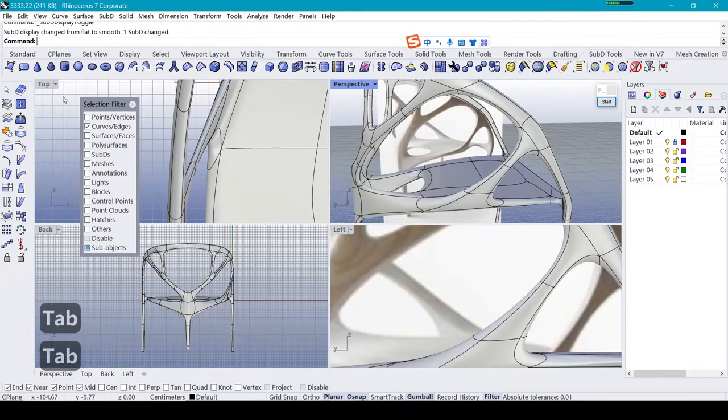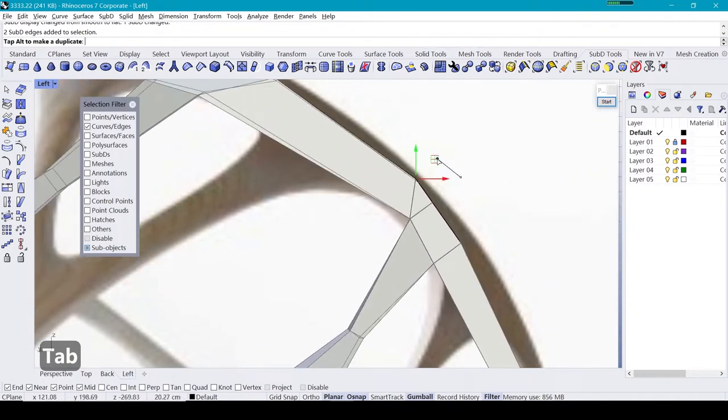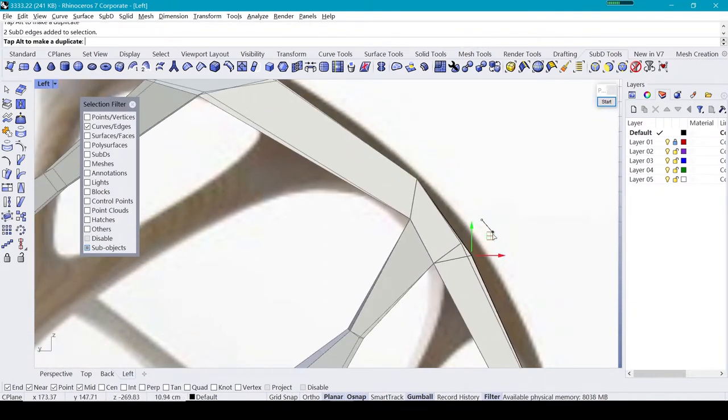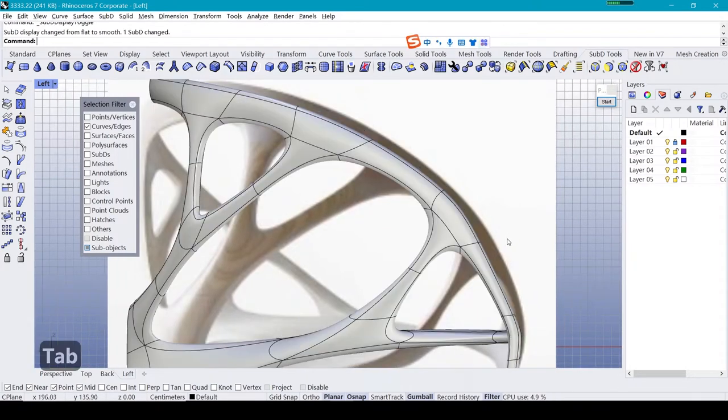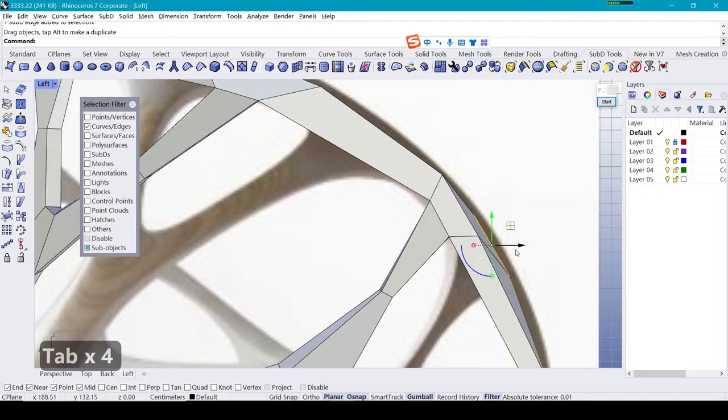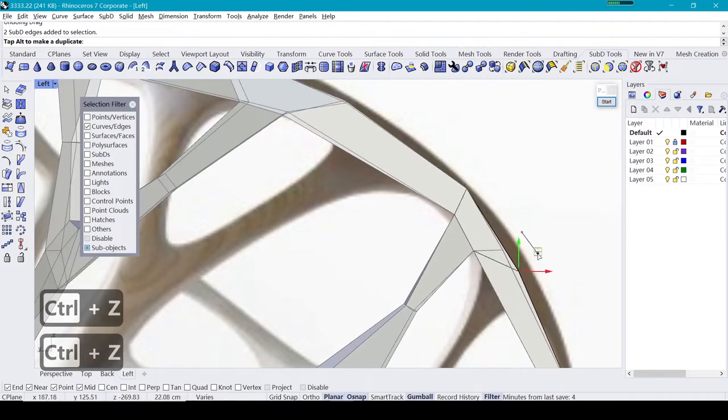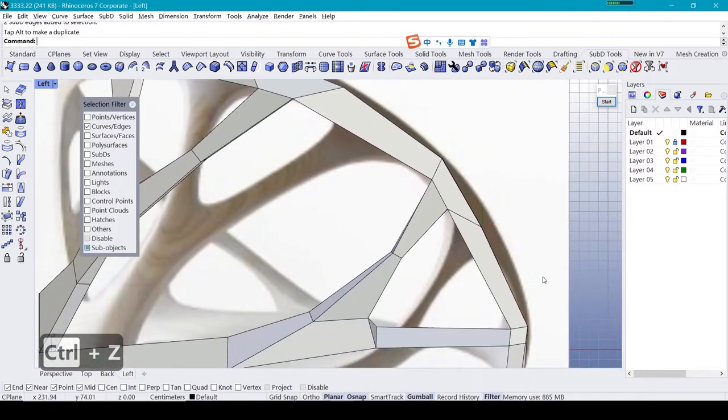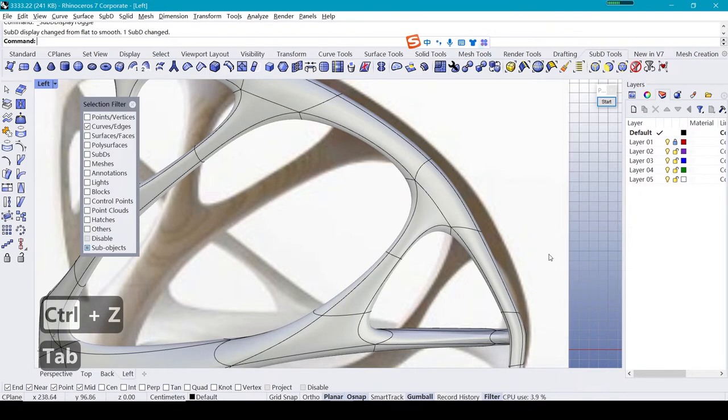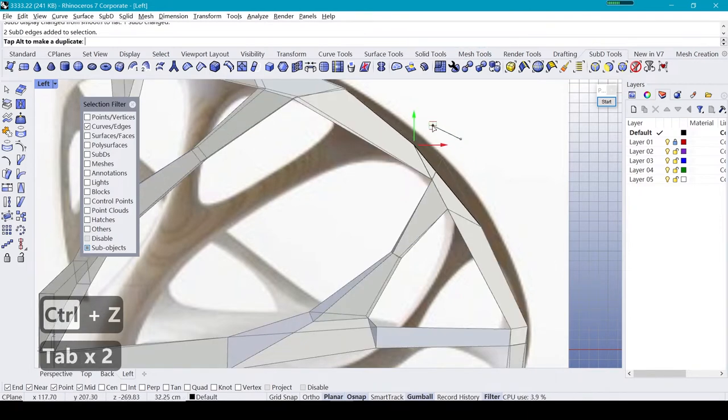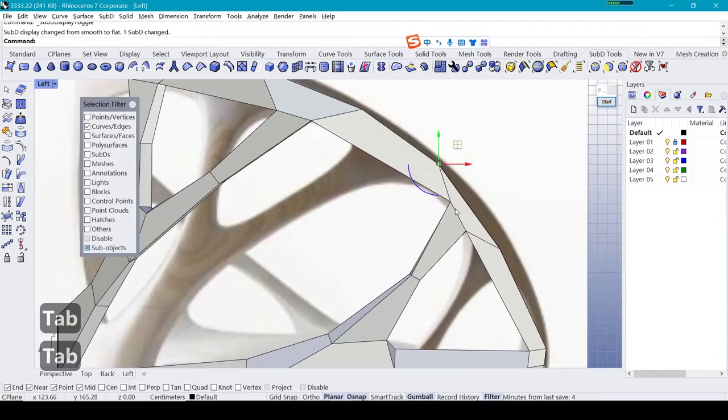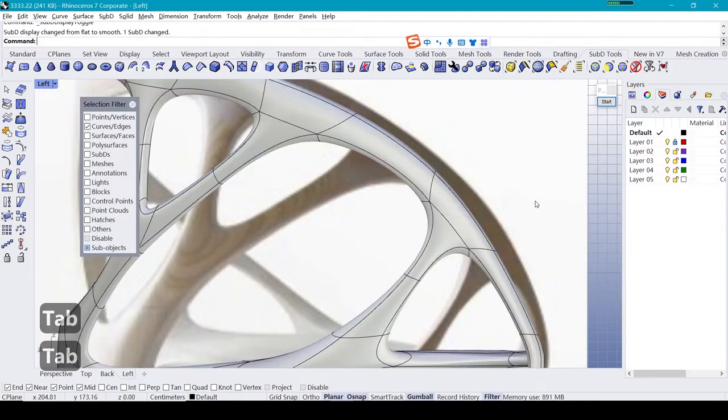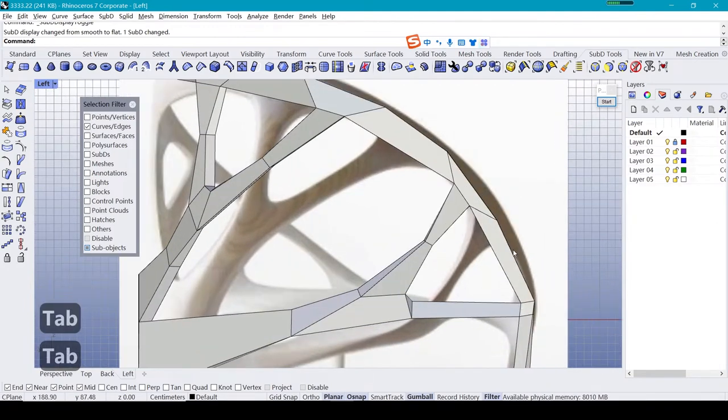You can see here we got a little bit of bloat. So just drag the structure line a little bit down to make the distance between the structure line a little bit more far. Now you can see the bloat is gone.